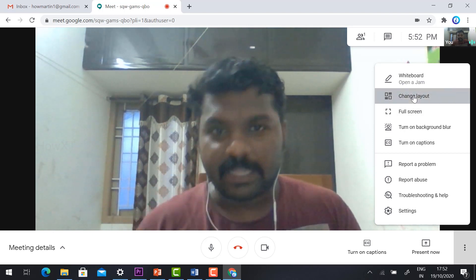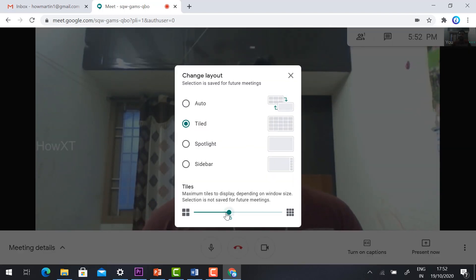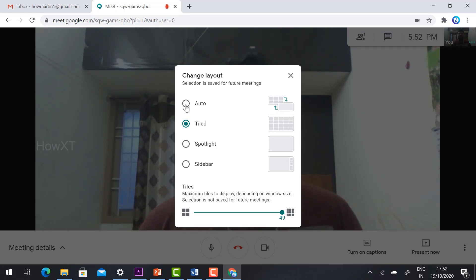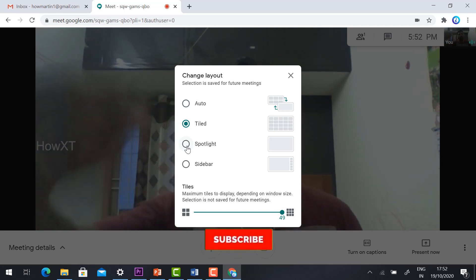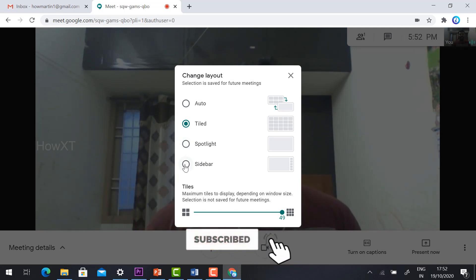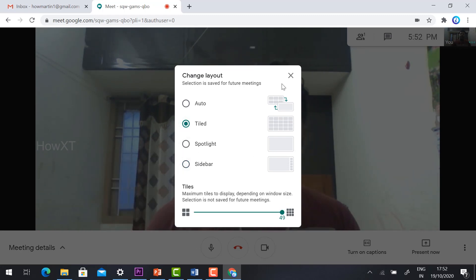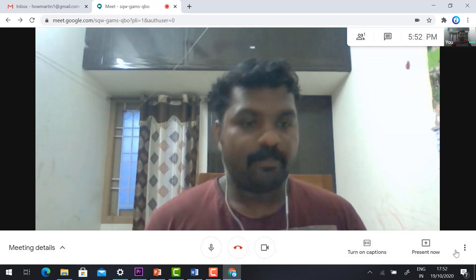The 'Change Layout' option lets you see all participants at once. For example, with 50 students you can choose the 'Tiled' option to view up to 49 participants on screen. 'Auto' mode highlights whoever is speaking. 'Spotlight' focuses on the person with active audio or video. You can also use the sidebar layout and choose how many tiles to display.